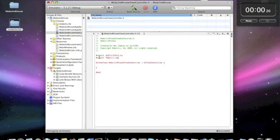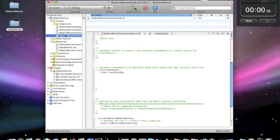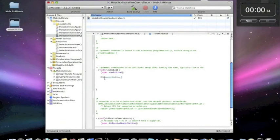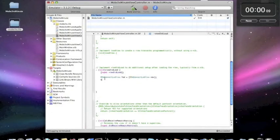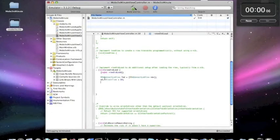Then all we have to do is go to our viewcontroller.m file and under viewdidload, create a new ad, set its refresh time, and add it to the view.